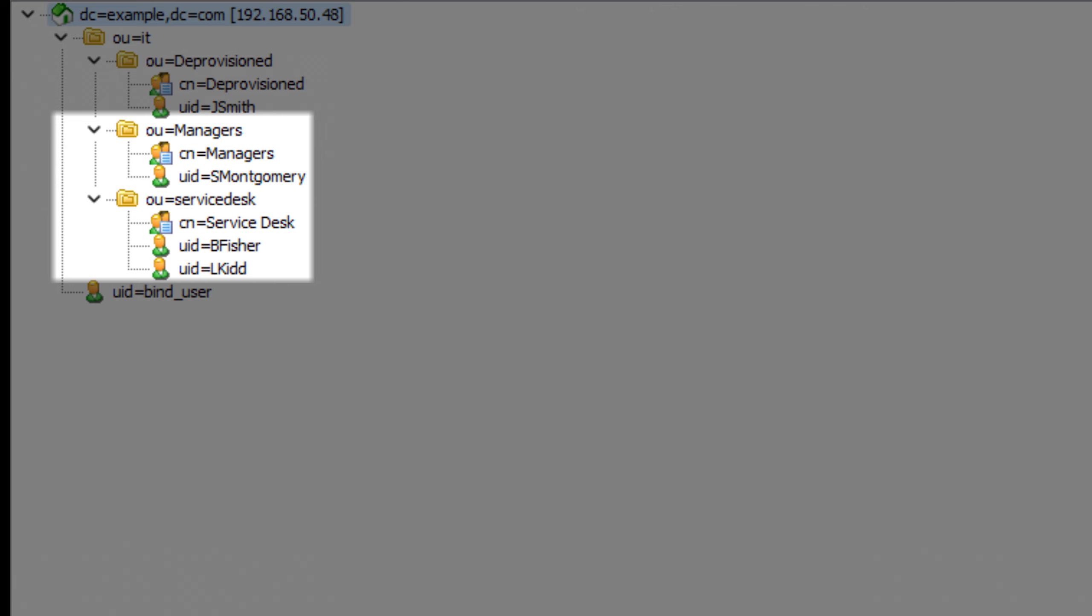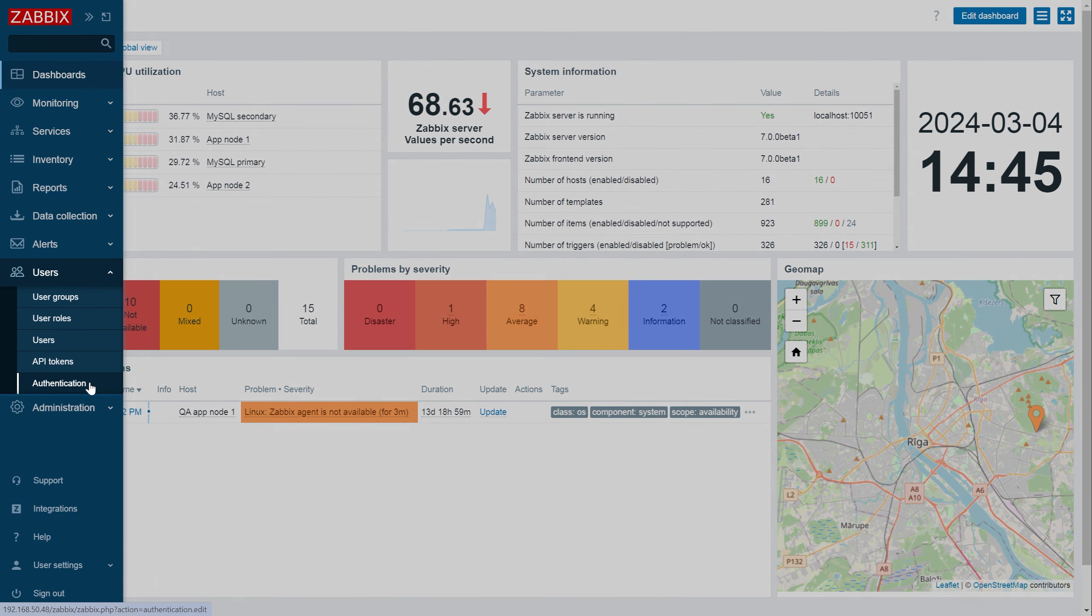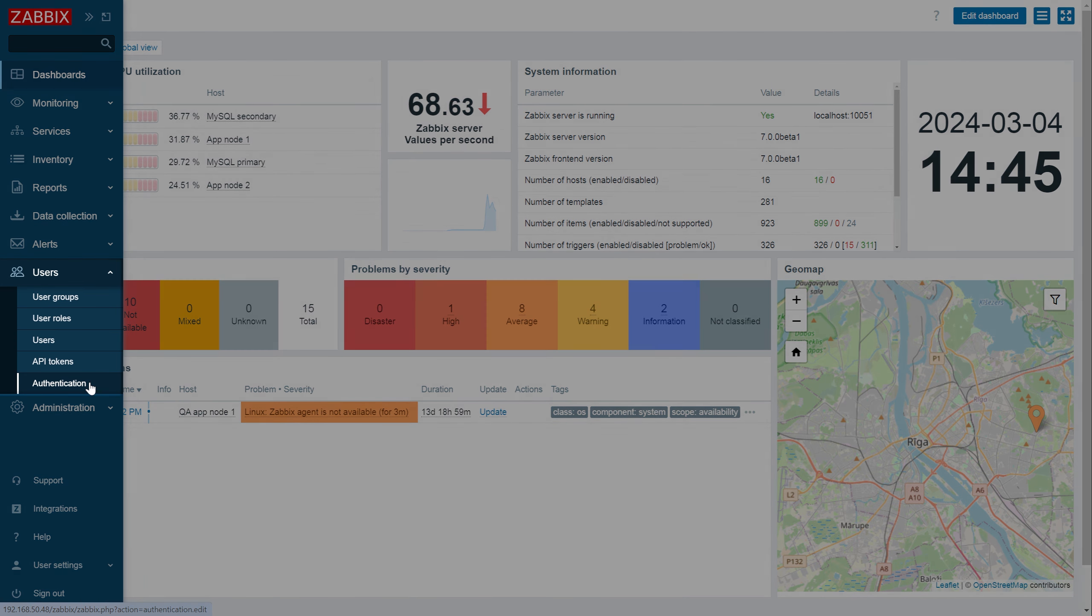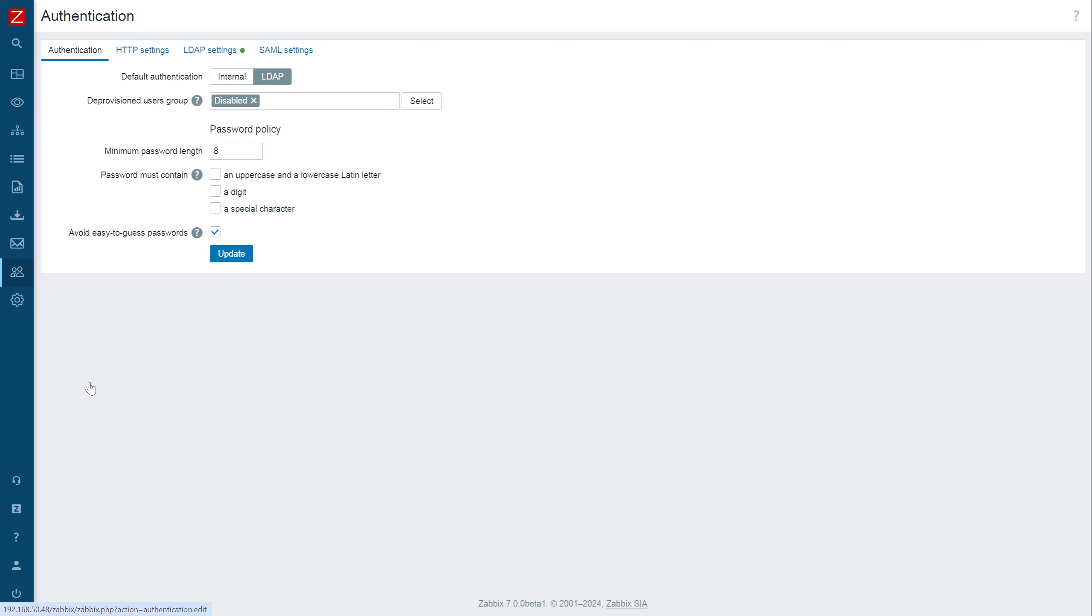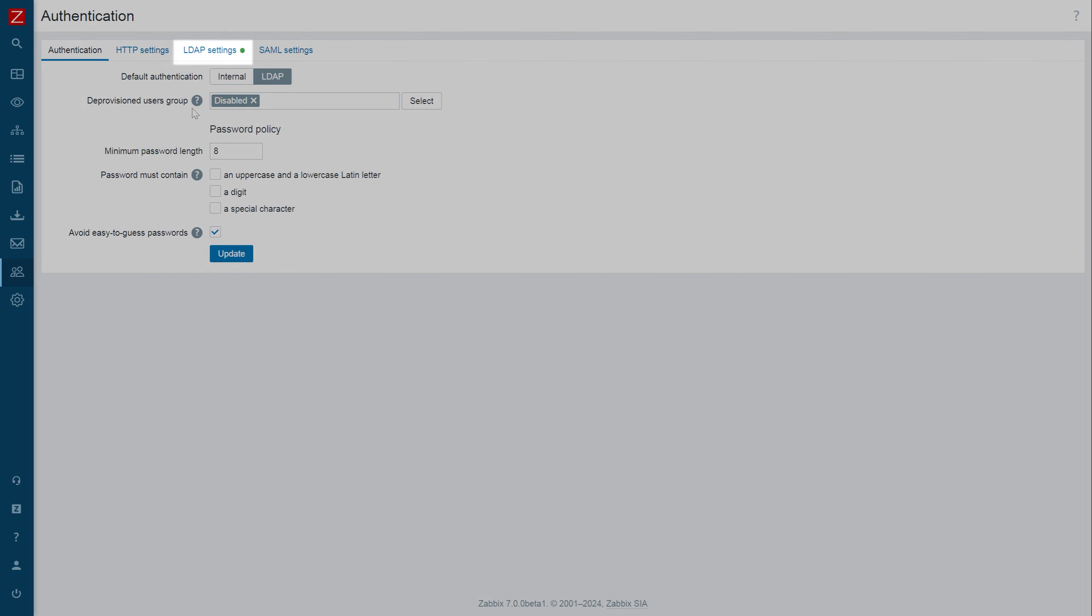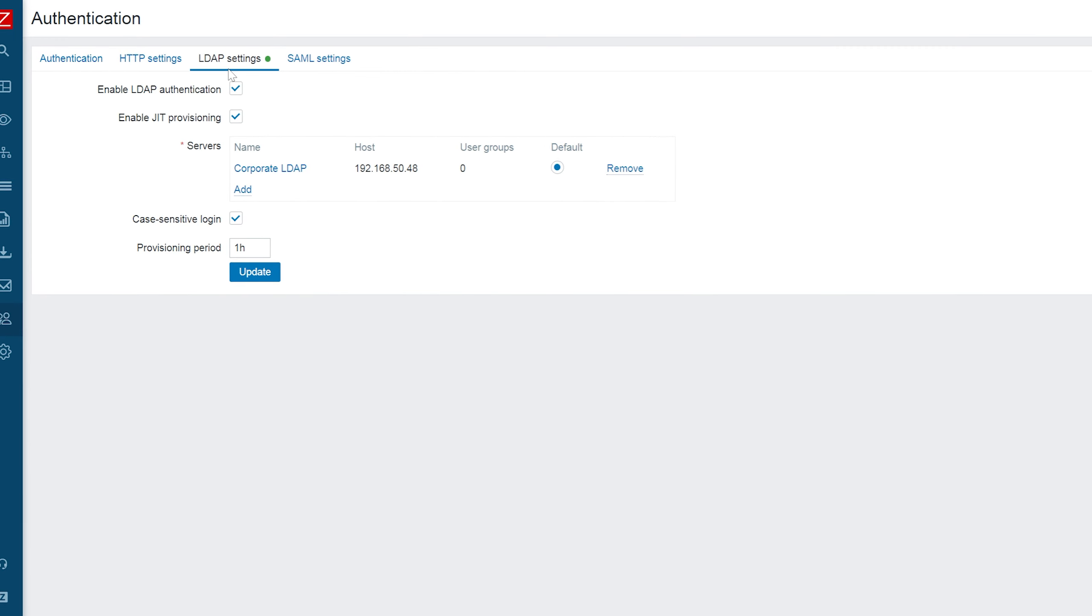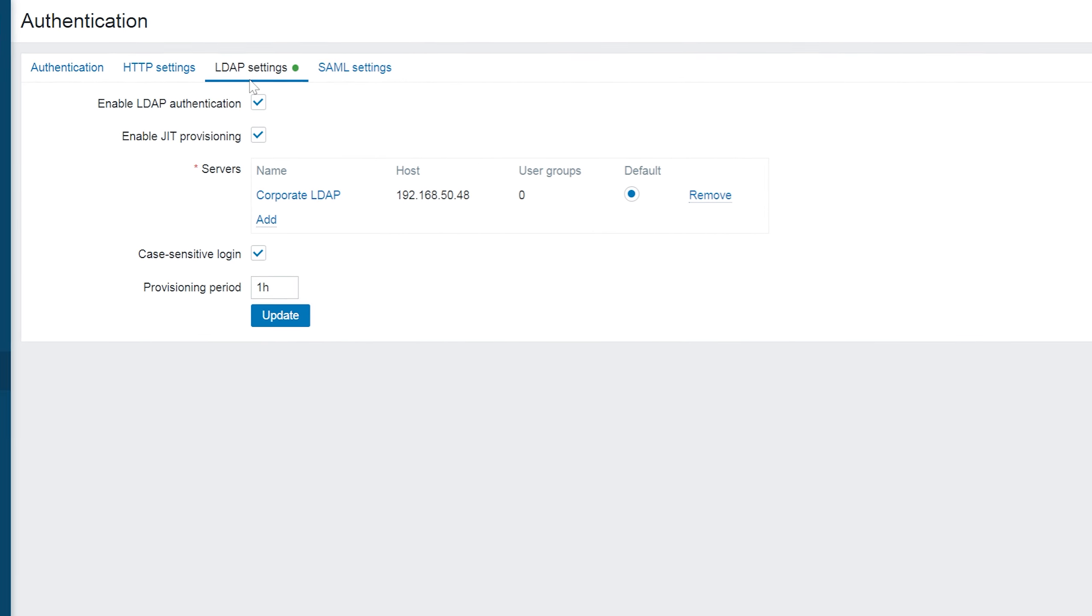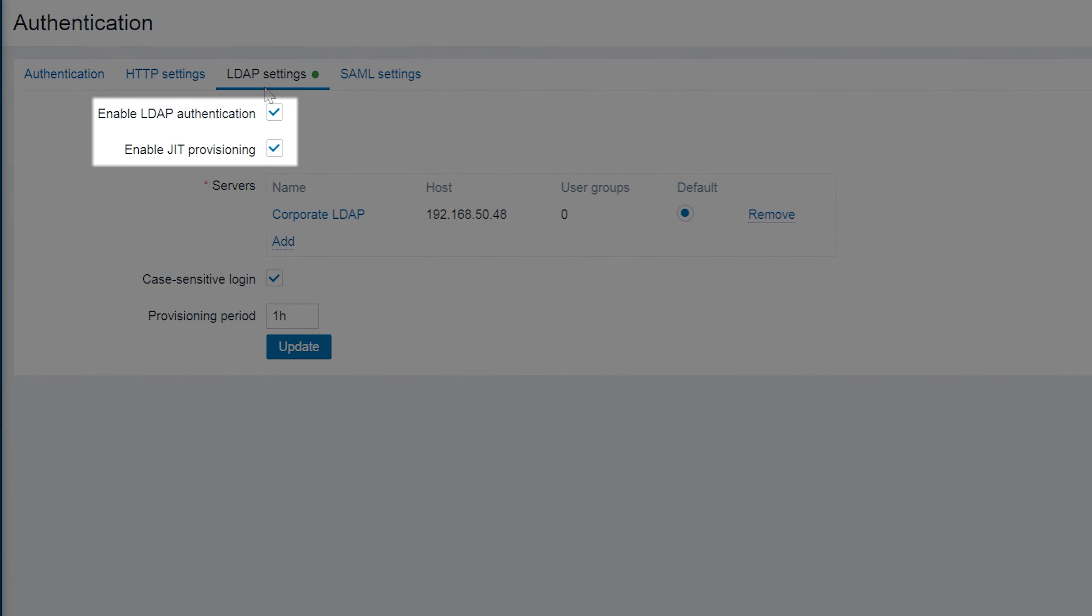Now let's switch to Zabbix. Let's open the users authentication section. First let's open the LDAP settings tab. Make sure that you have selected the Enable LDAP Authentication and Enable JIT Provisioning options.